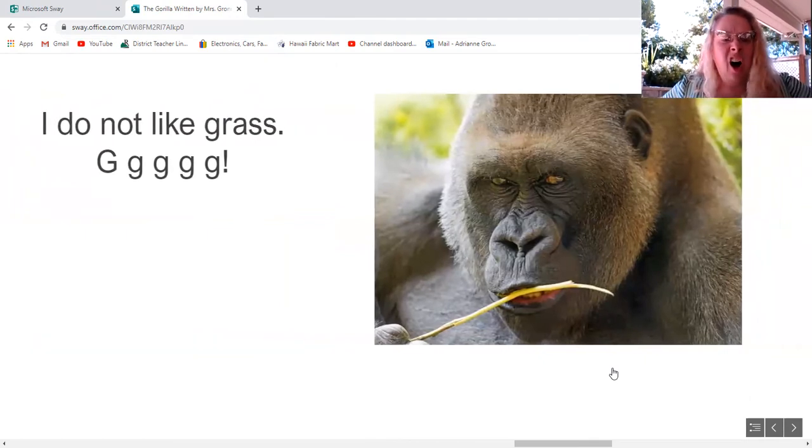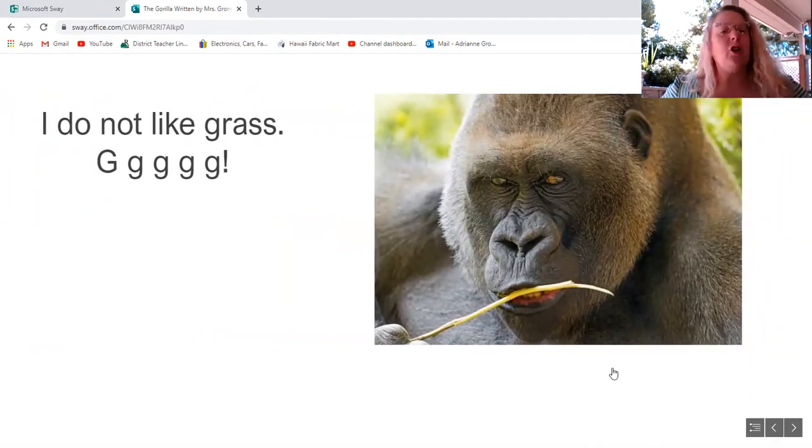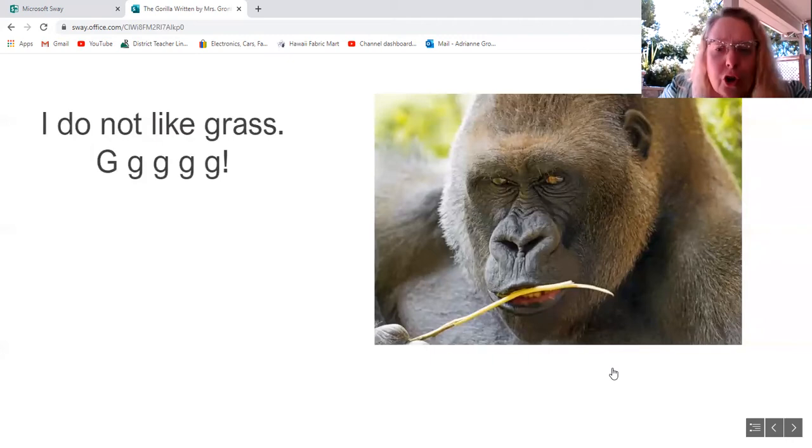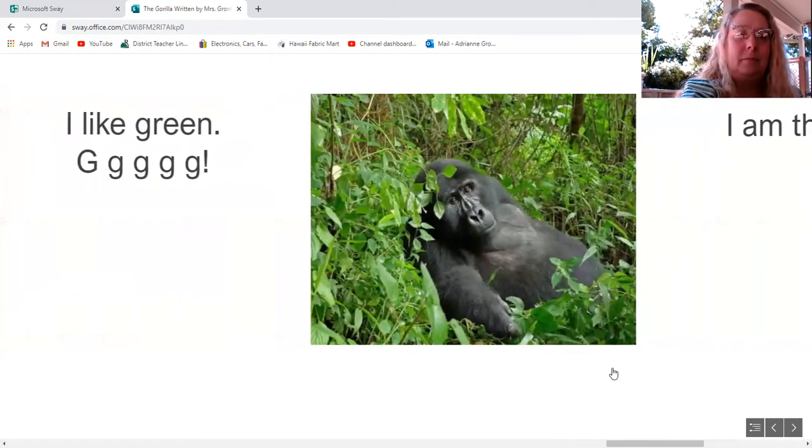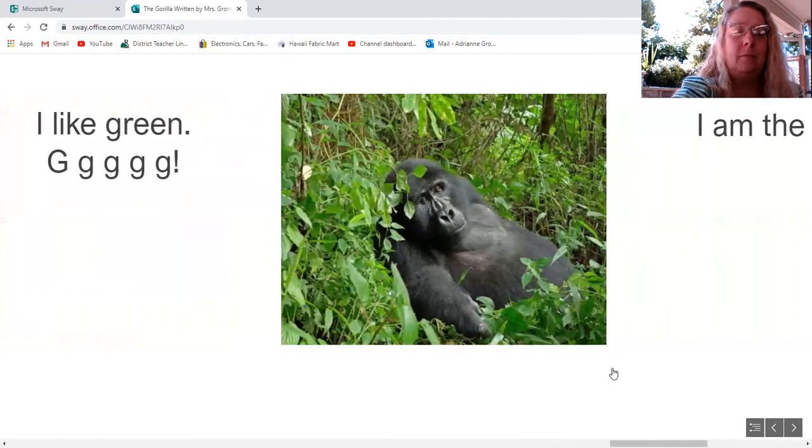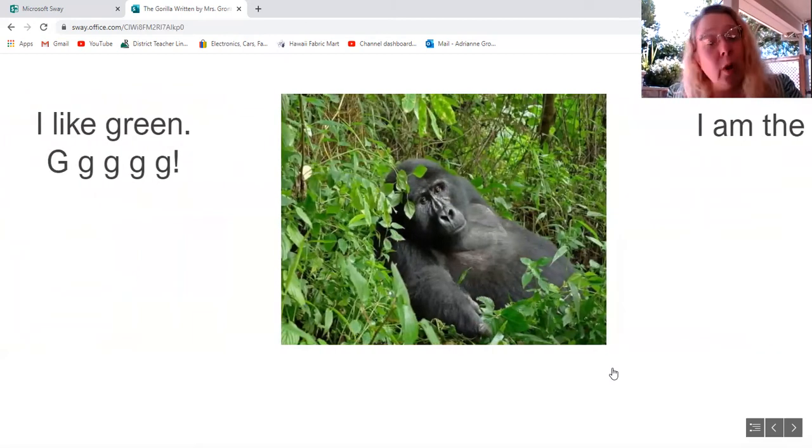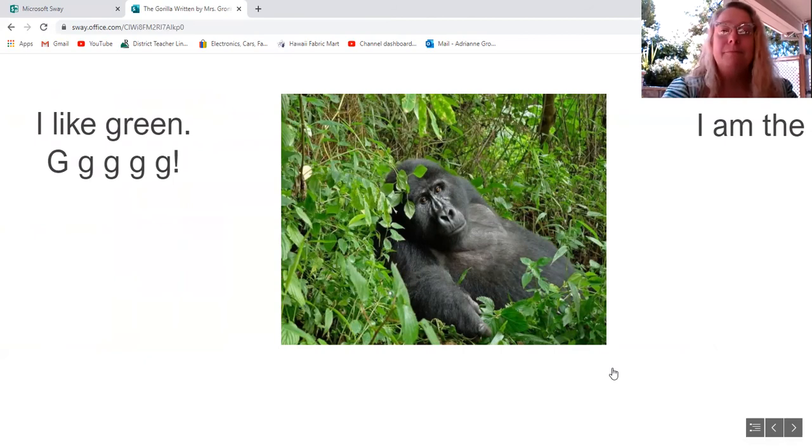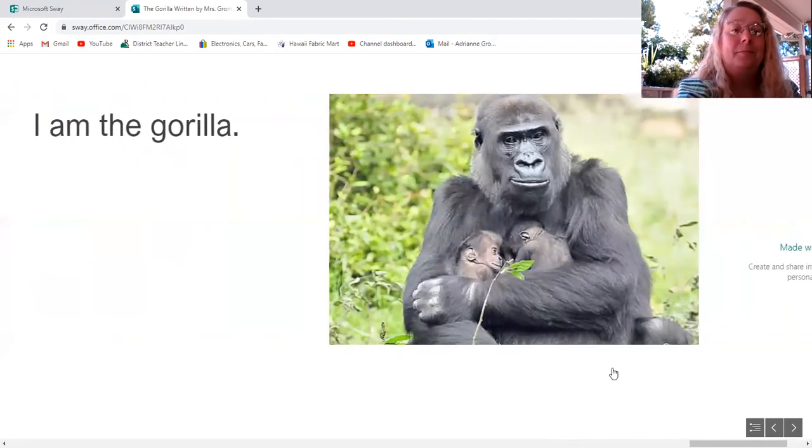I do not like grass. G g g g g! I like green. G g g g g!